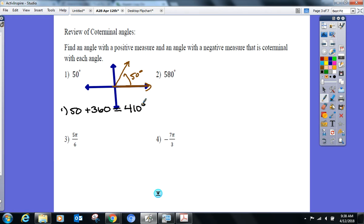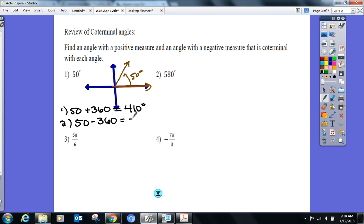How do I find a negative version? Subtract 360°. A negative angle with the same terminal side would be negative 310°.